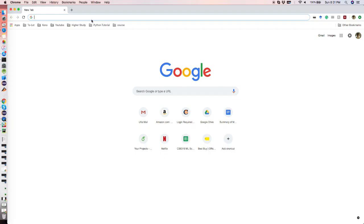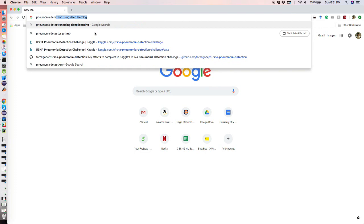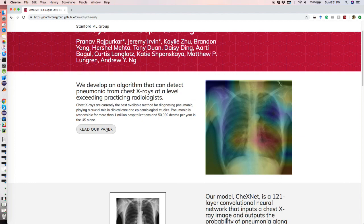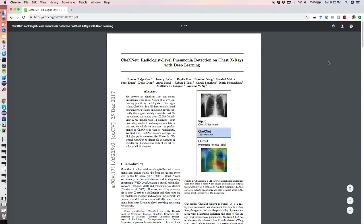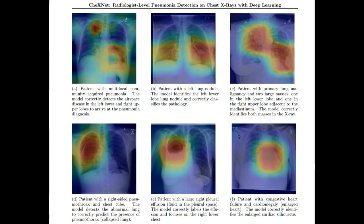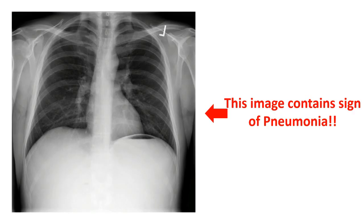Before we began, we looked for existing work on finding pneumonia in X-ray images using deep learning techniques. After searching online, we learned about CheXNet, which is one of the popular state-of-the-art approaches. However, in our work, we are not limiting ourselves only to detecting pneumonia. Rather, we dig deeper and find the exact location of the pneumonia.